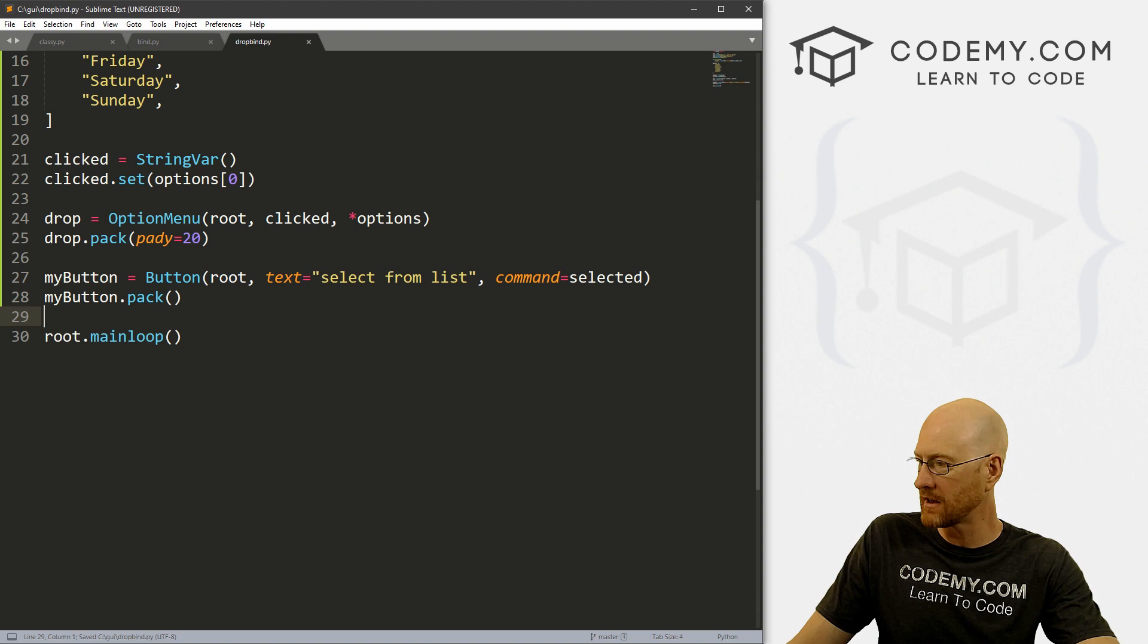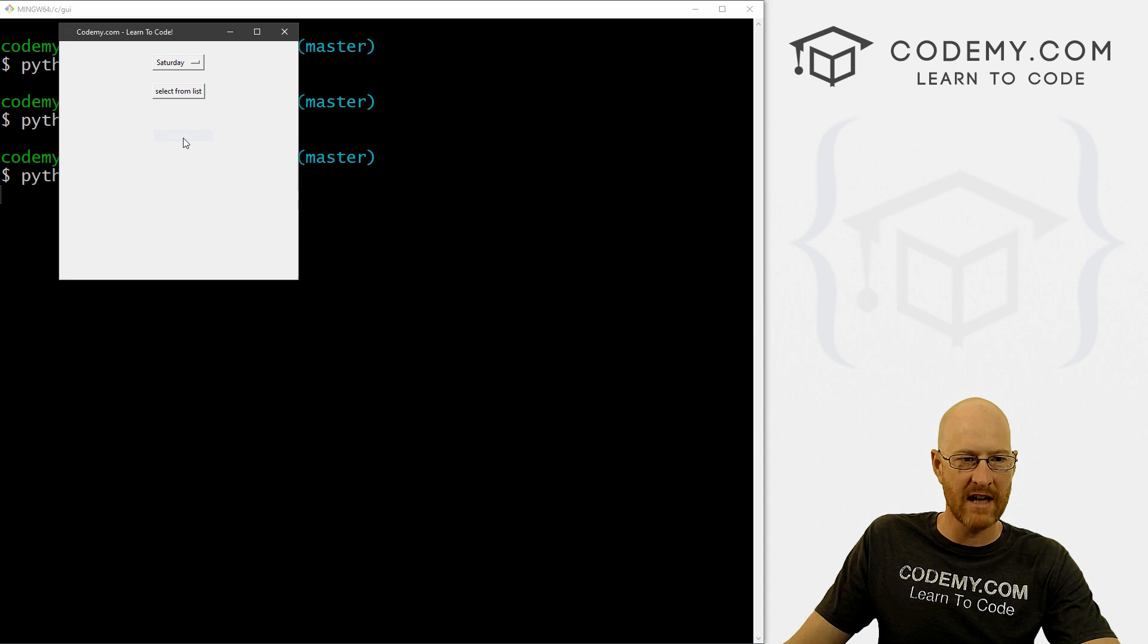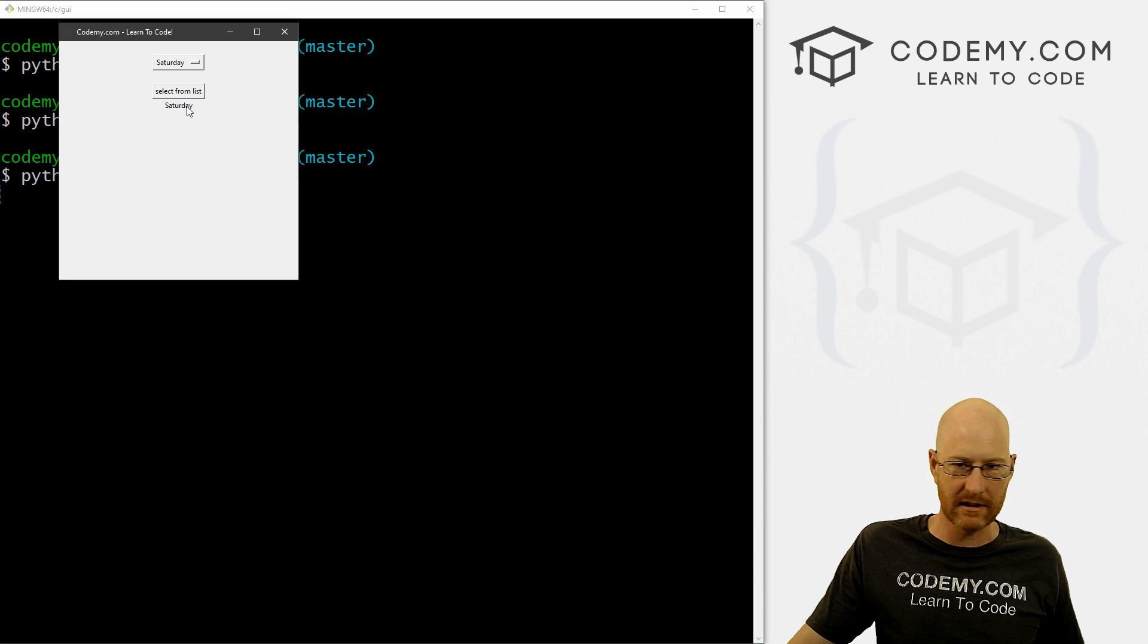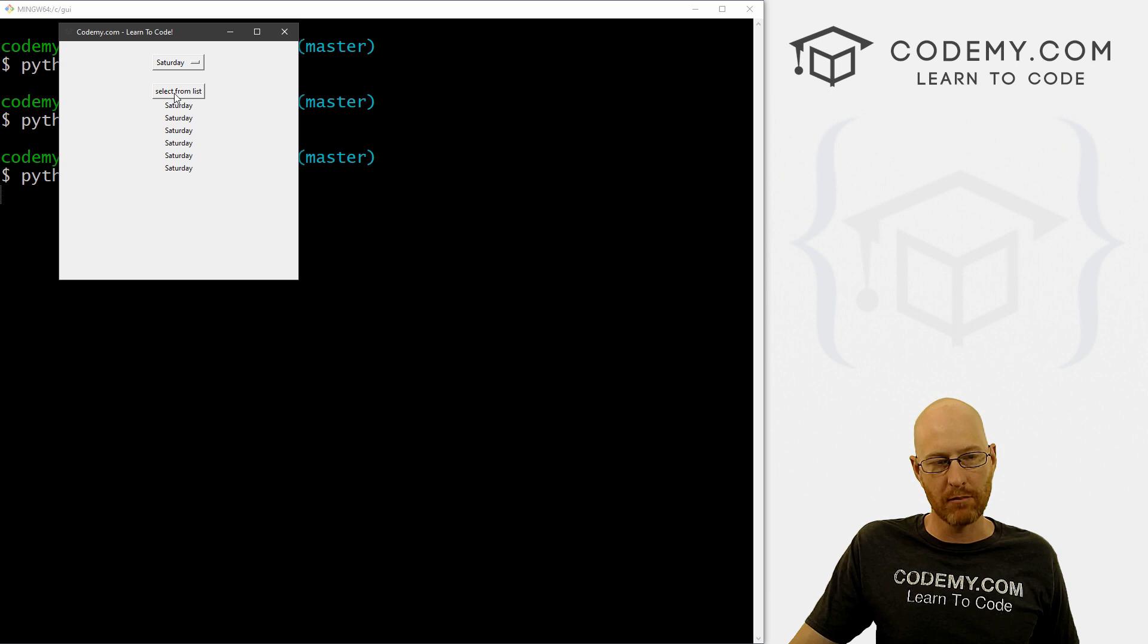So we have, let's pick Saturday. And if we select it from list, boom, Saturday pops up. We remember how to do this, we've looked at this before. So how do we make this, say for instance, Saturday pop up without having to click this button? That's the whole point of this video.